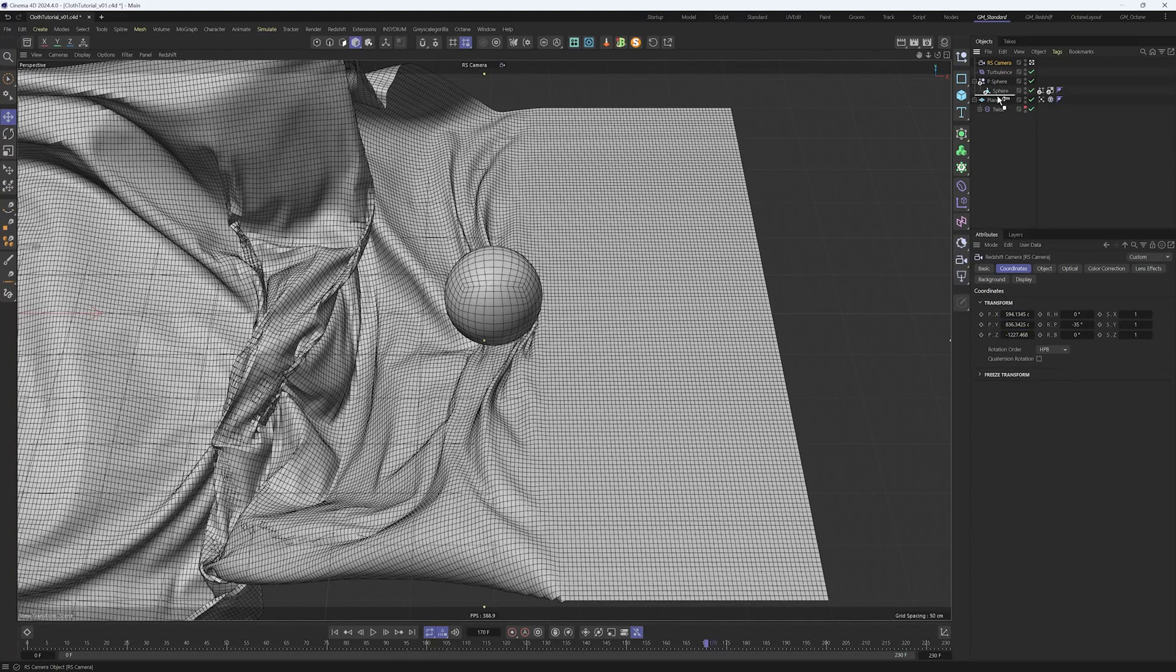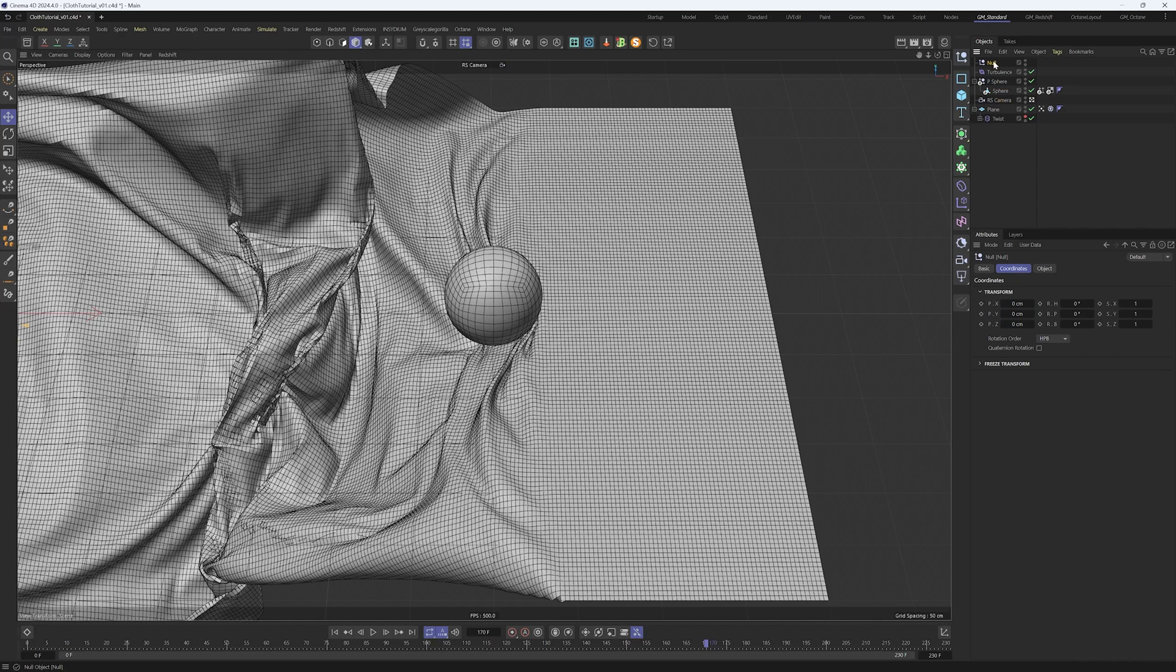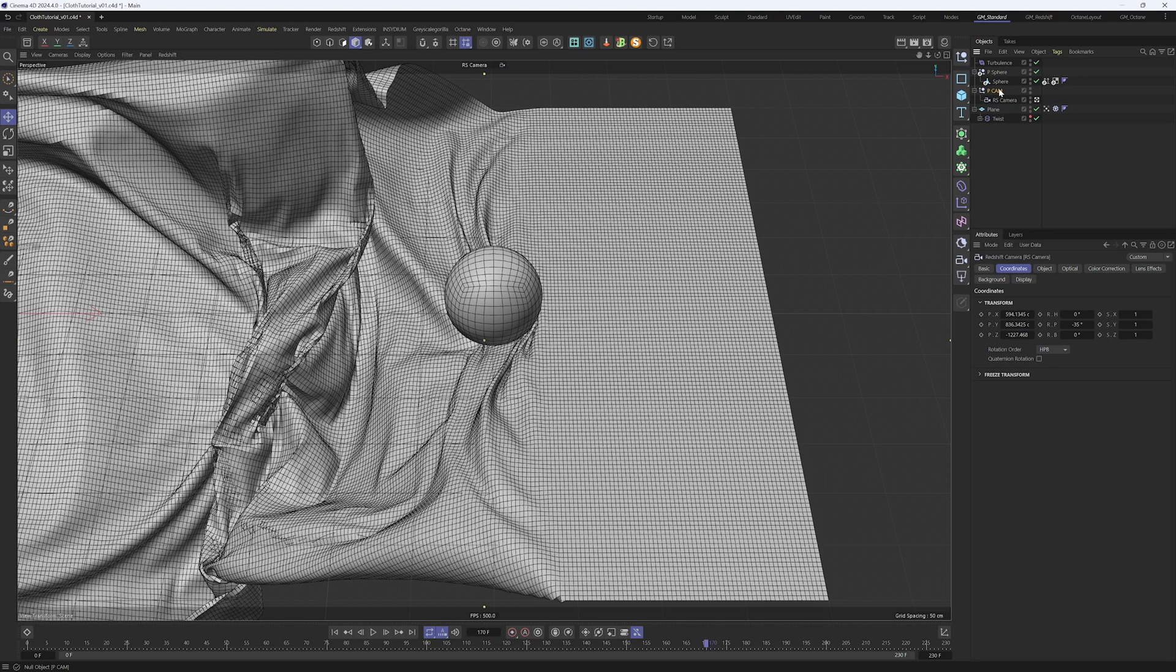We want the camera to follow the sphere, so for that we're going to create a null. I'm going to rename it as pCam, which means position camera. Put the camera as a child of the null.